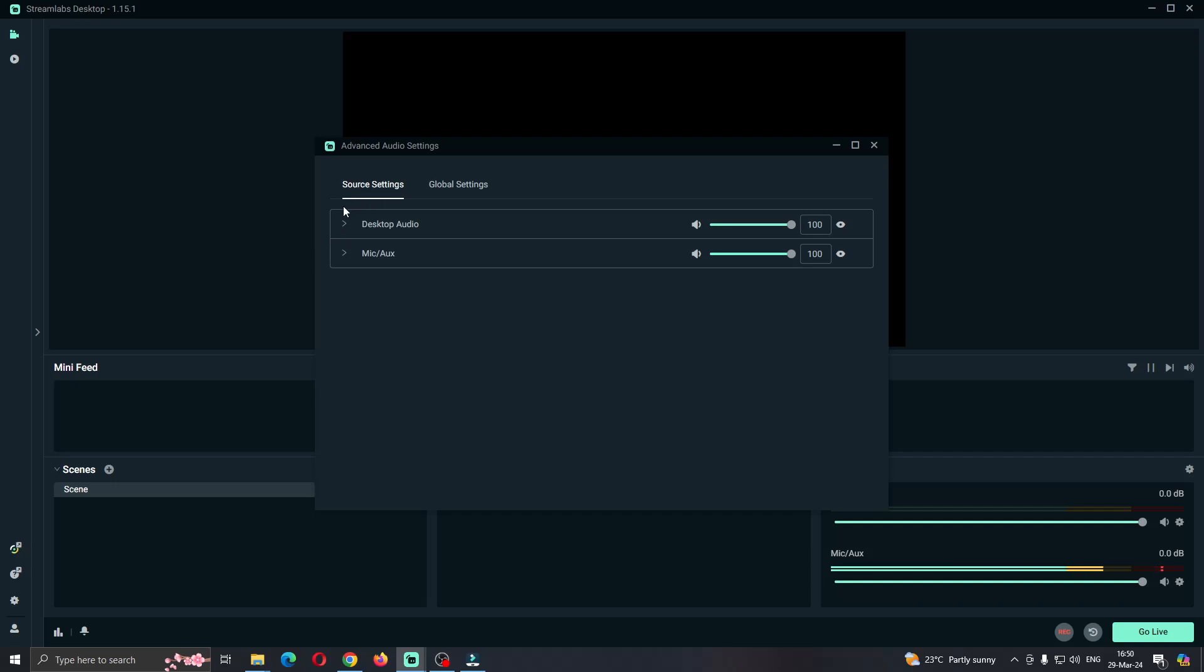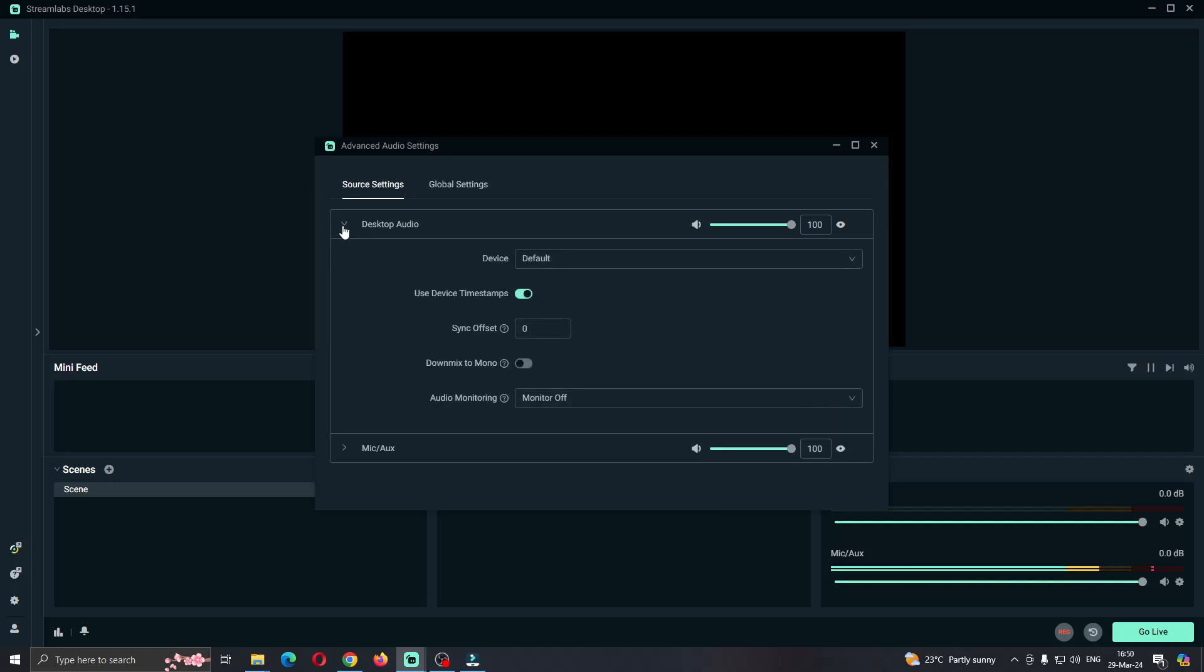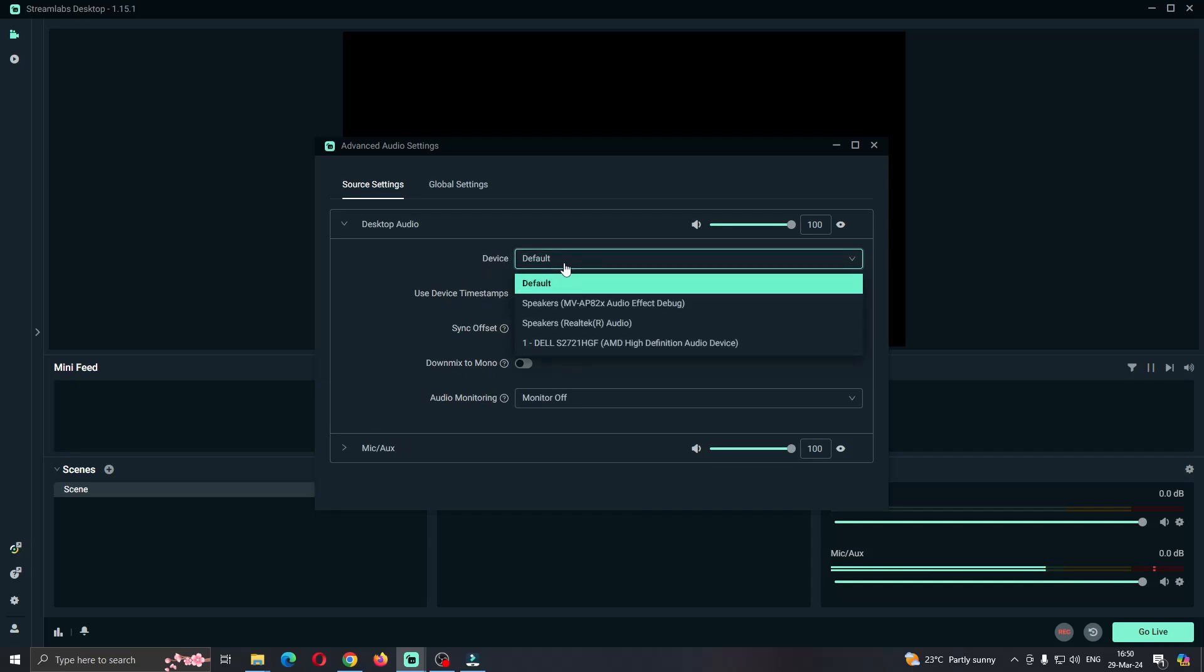What we want to do if we want to turn off Discord notifications so our viewers or our recording cannot hear it is click on desktop audio. This is going to open up this menu where we can select multiple options. We have the device right here, so first select the device that you want to record. You can either directly record your speakers or your headset, doesn't matter.